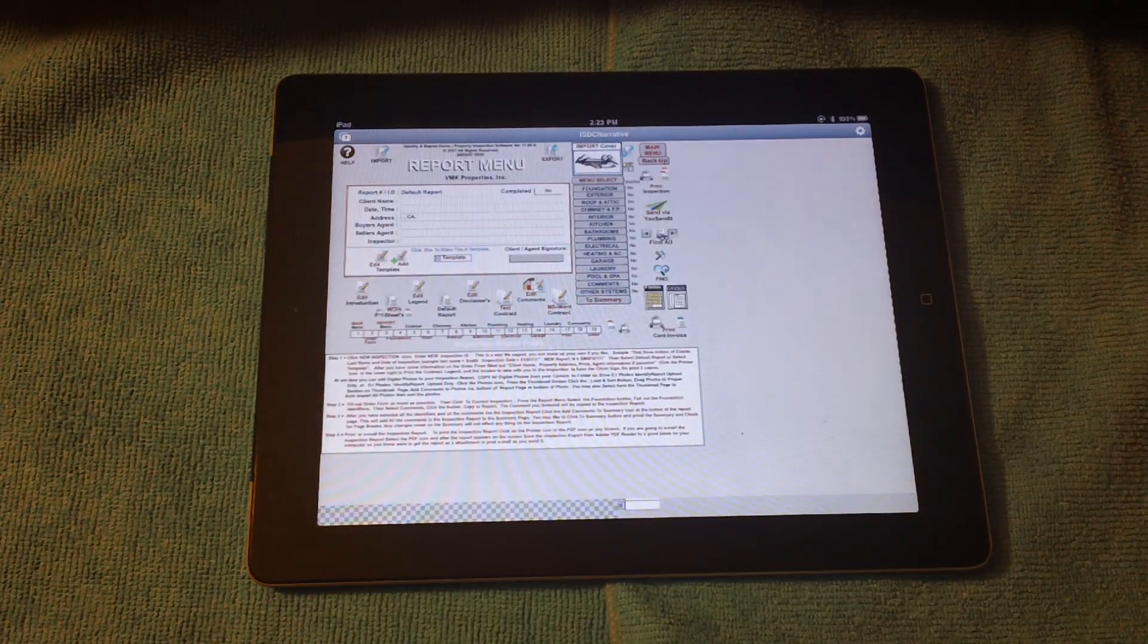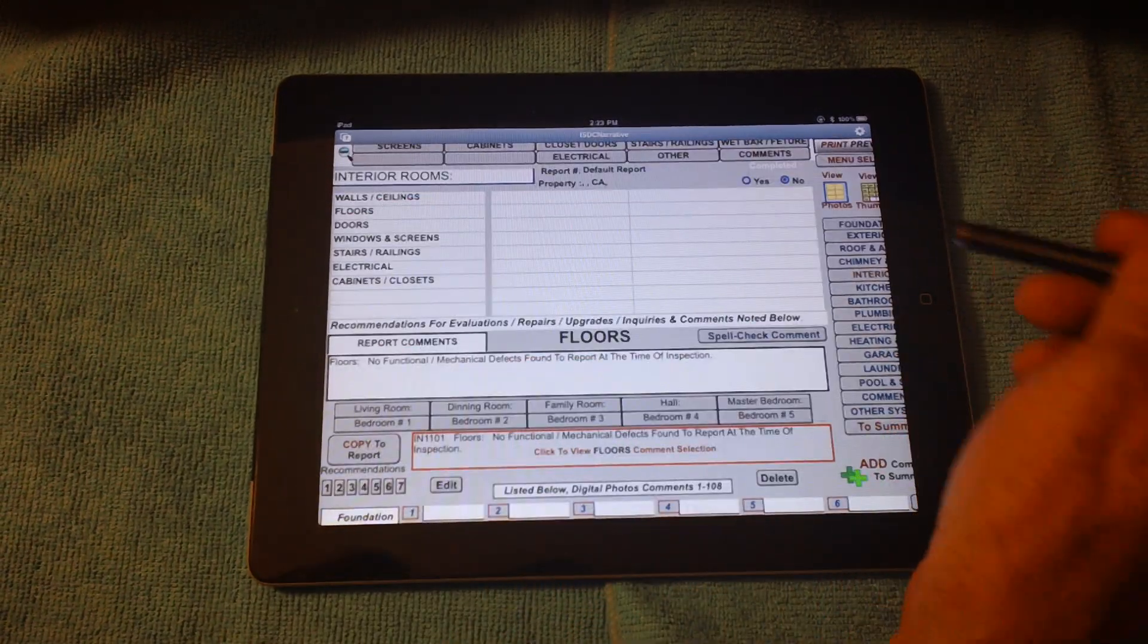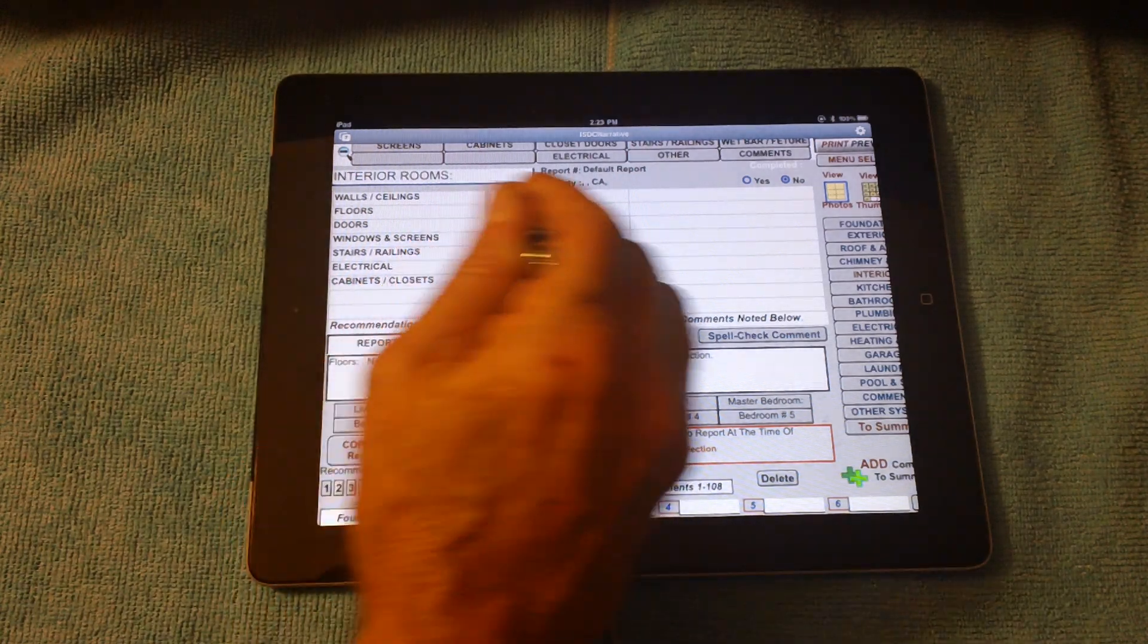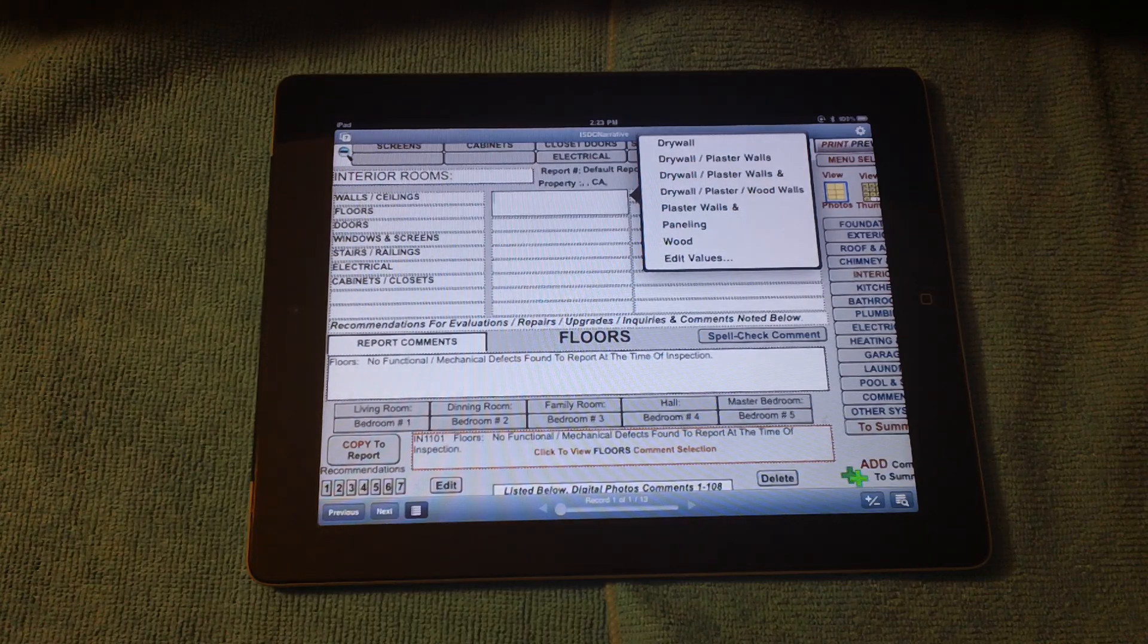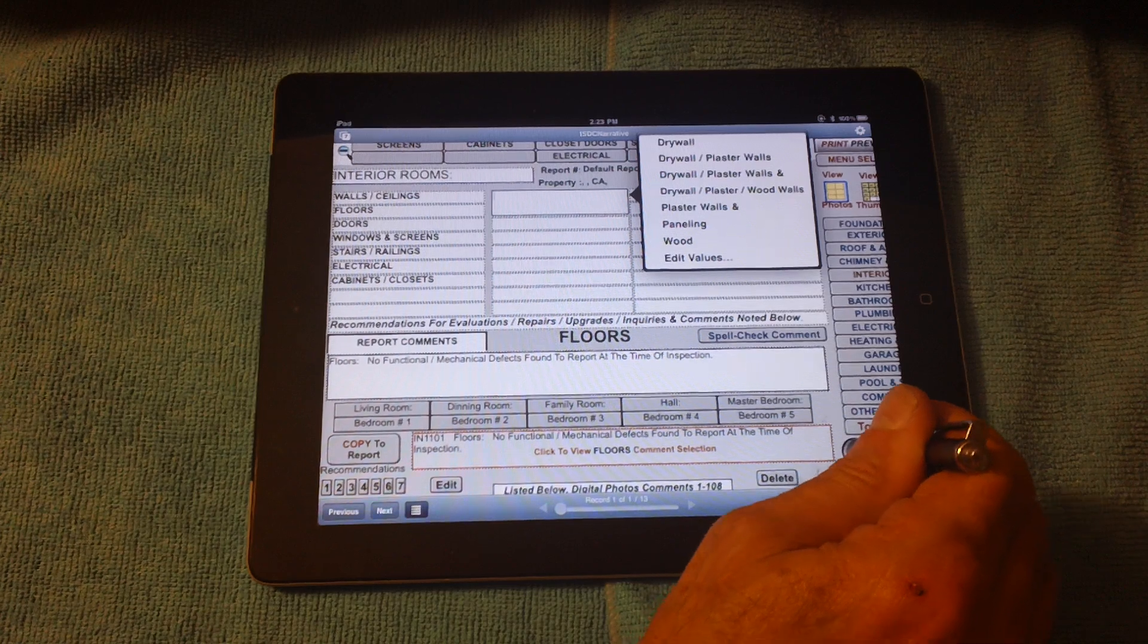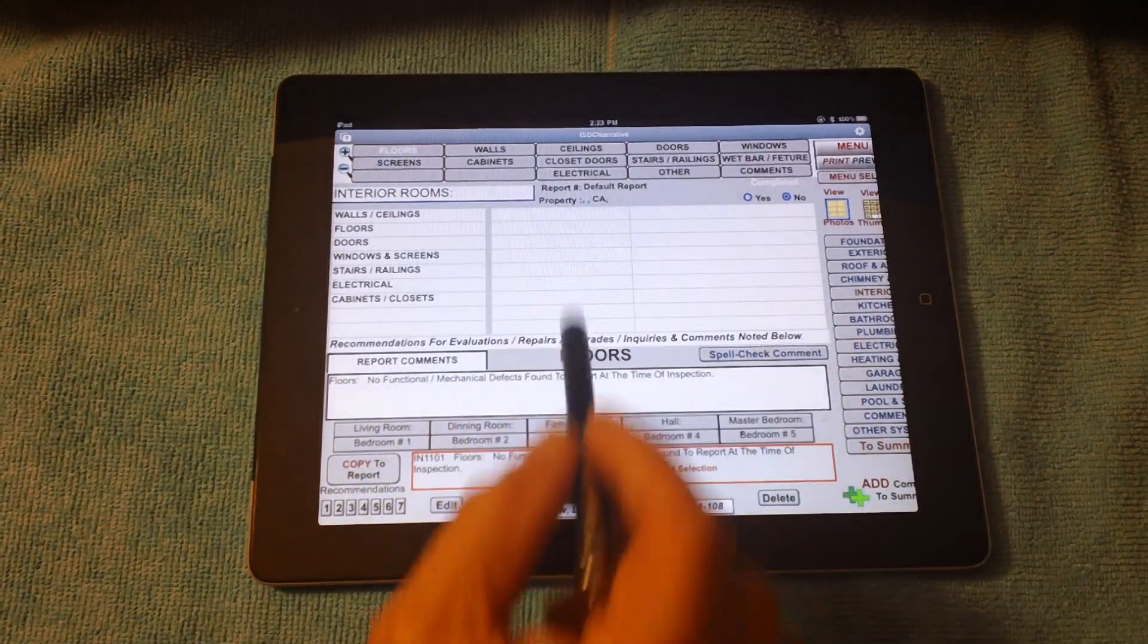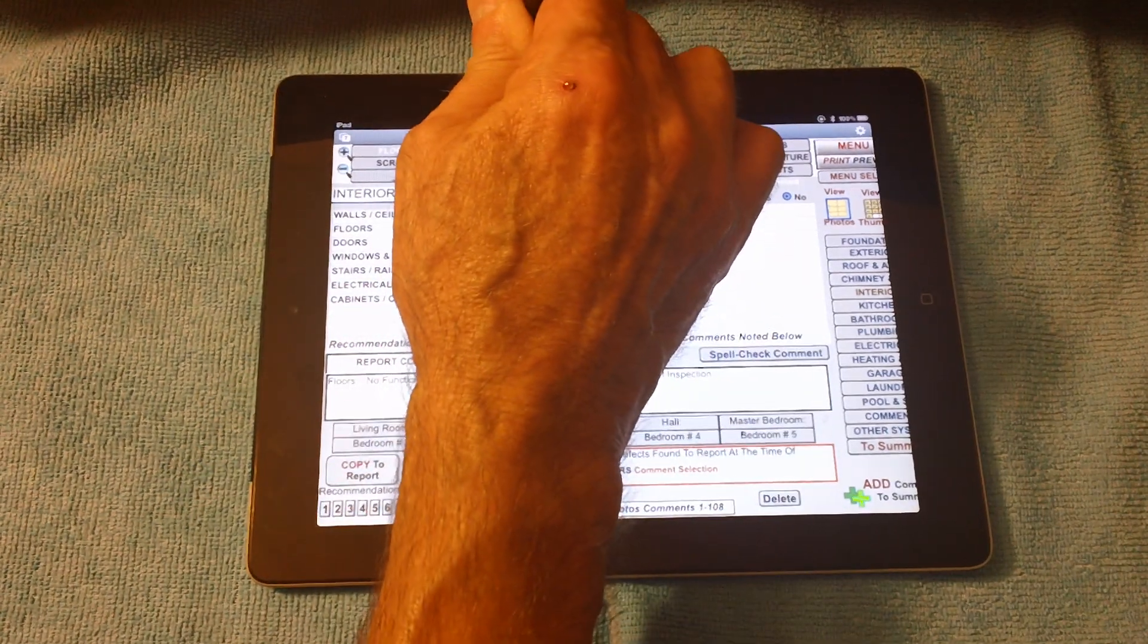Interior. There we are. Now, this is the default report. You can set up all the identifiers that you'd like in the areas that you'd like. So these are all editable. You can change everything. When you get out of the identifiers, you're going to go into the subsection, such as we're in the interior rooms. I'll go into interior walls.